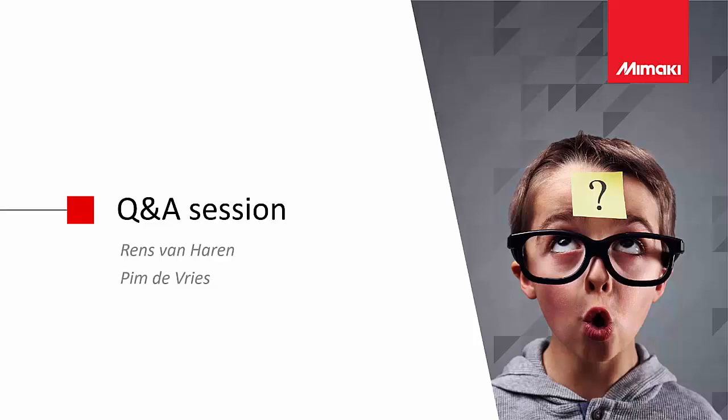Okay, here's another question. Can we print metallic colors? Not yet. They're still working on it. We don't know when this will be available. Yeah, a lot of questions coming in. So really good. Please continue with your questions.